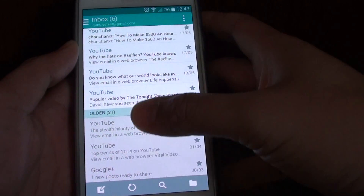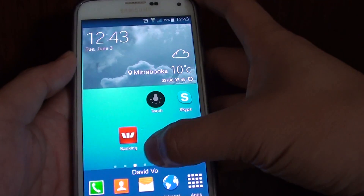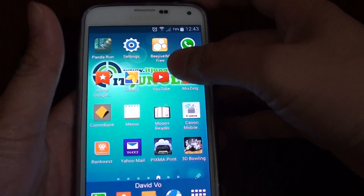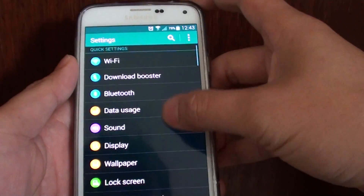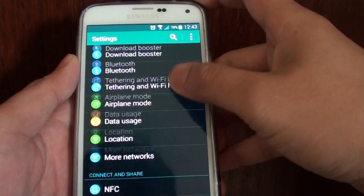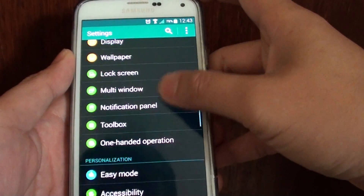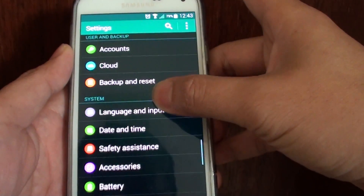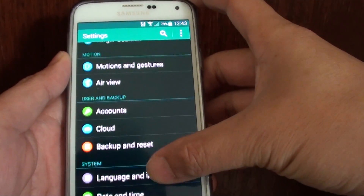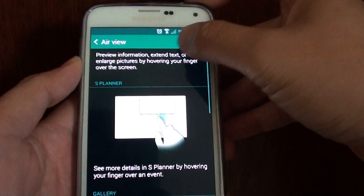Now to use this feature, you need to go back to your home screen and then tap on Settings. In Settings, we need to enable it — go down to the Motion section and tap on AirView. We need to enable AirView.